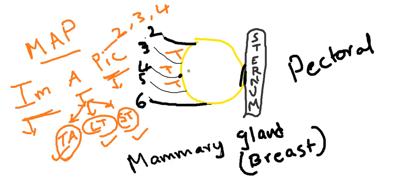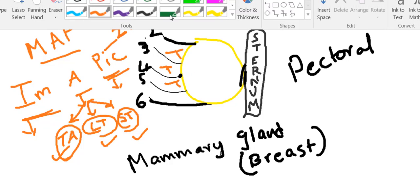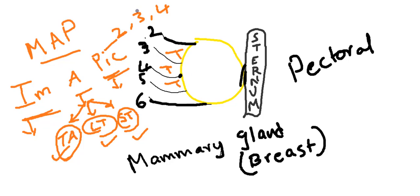Coming to venous drainage. For this also, the same thing—same MAP. You have to remember the mnemonic.